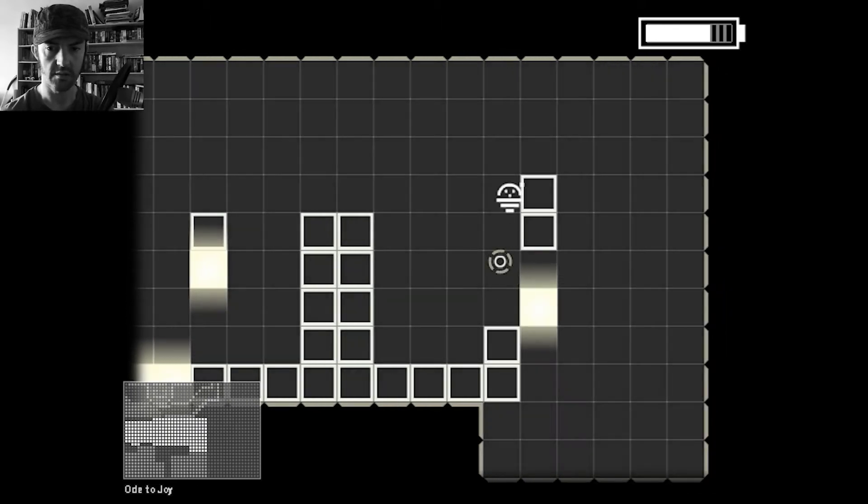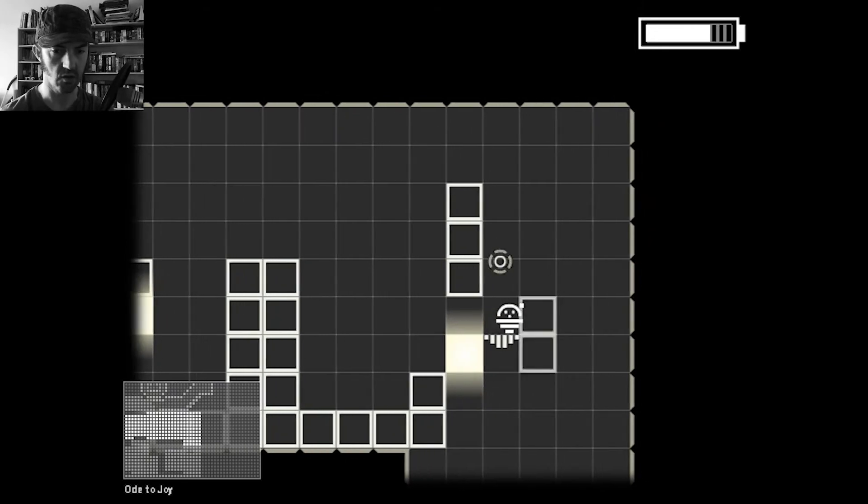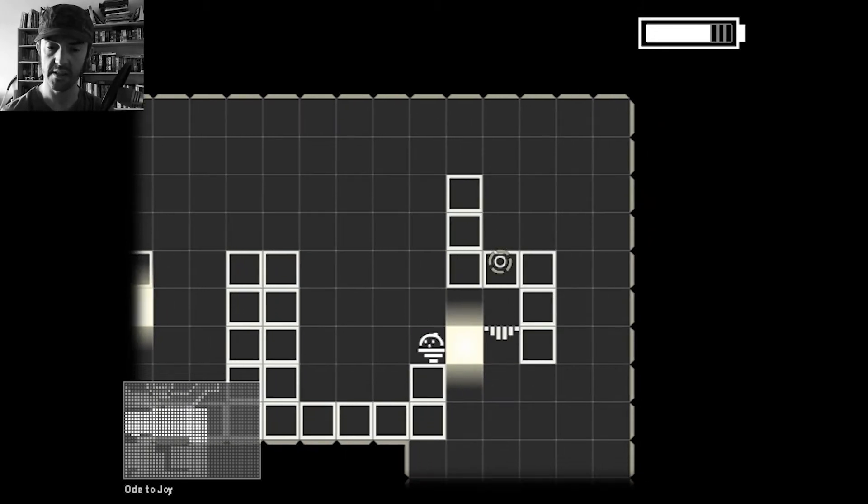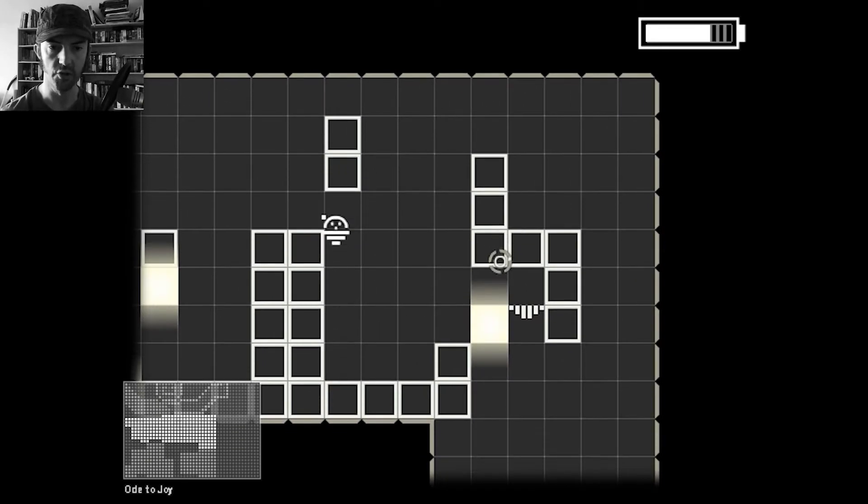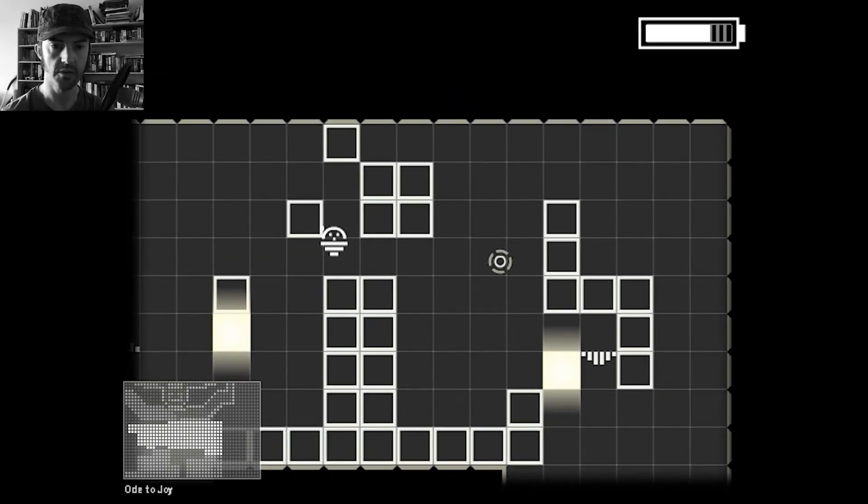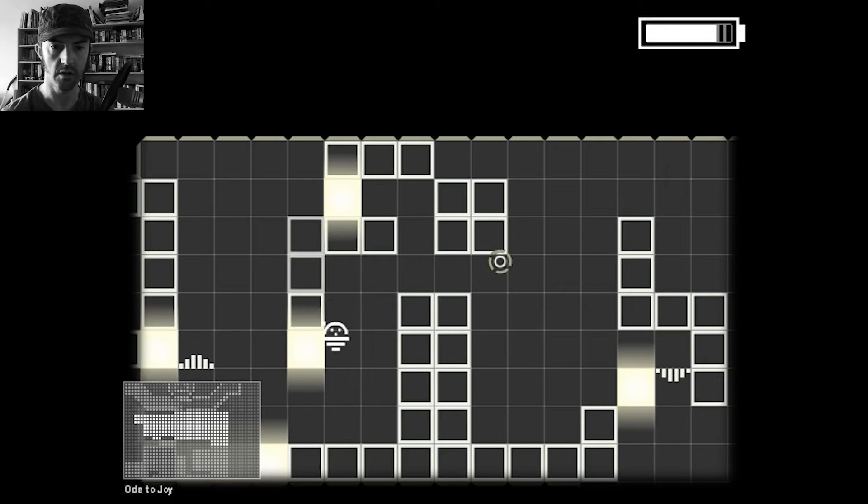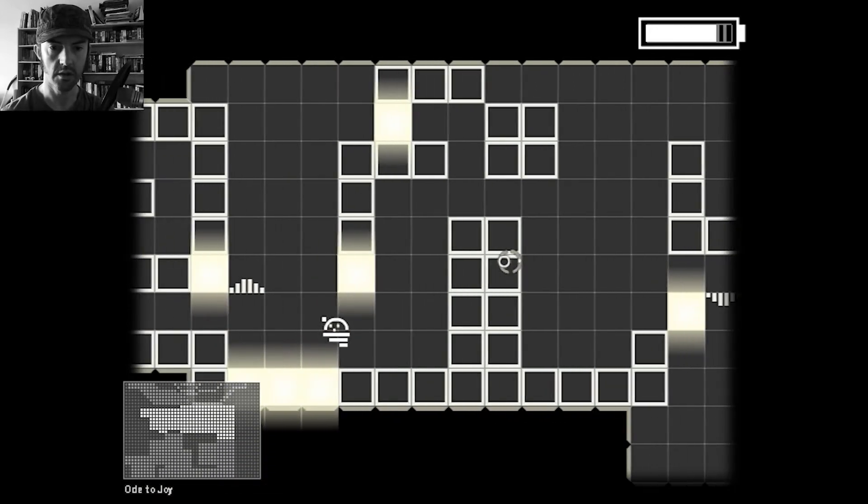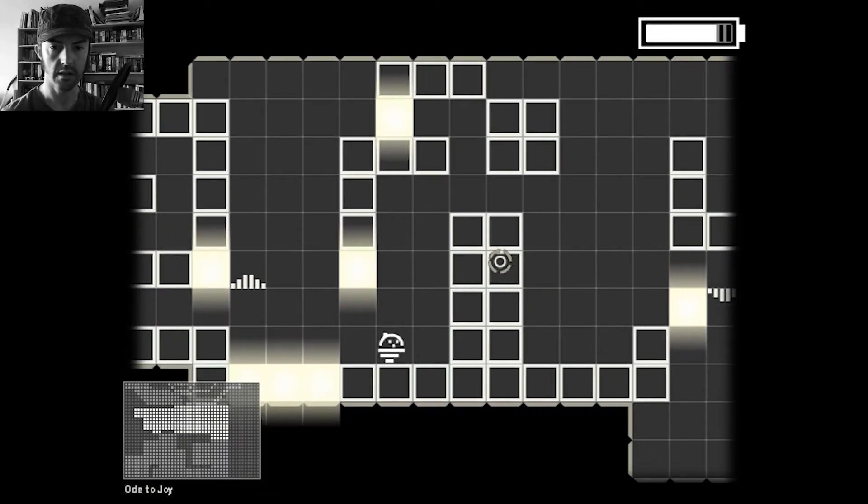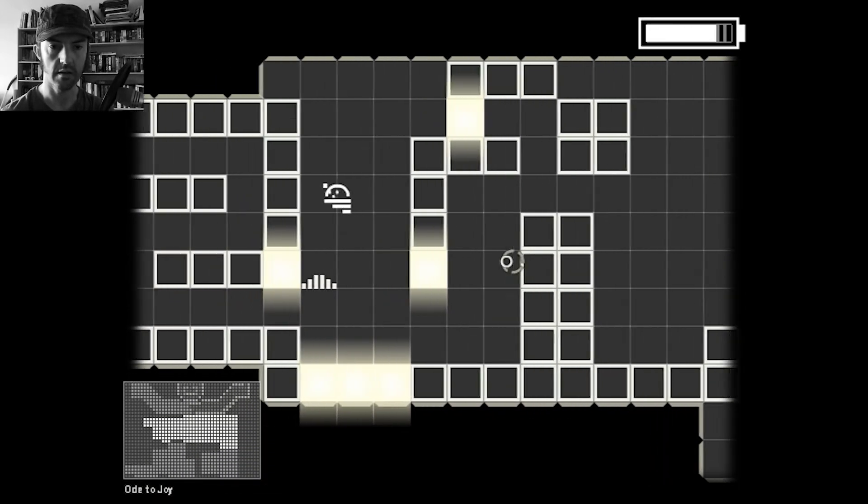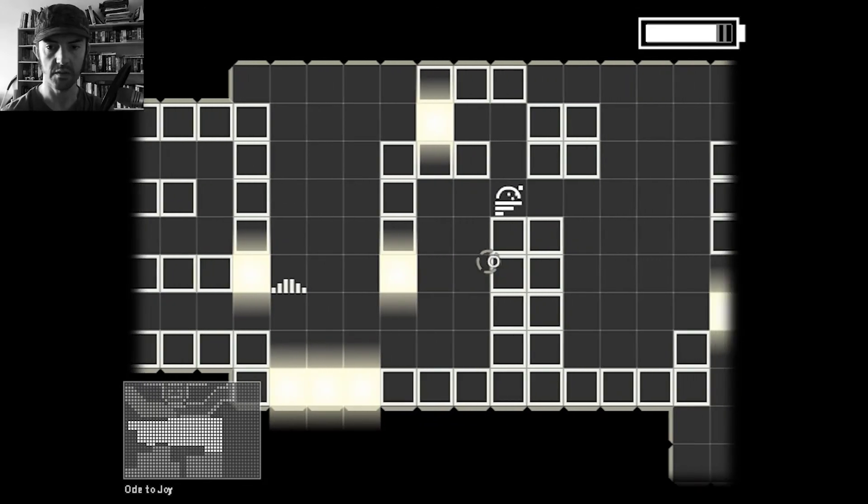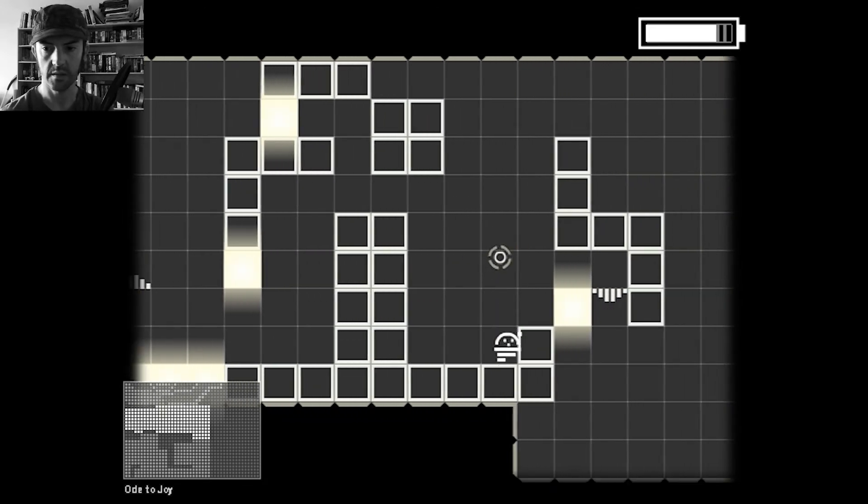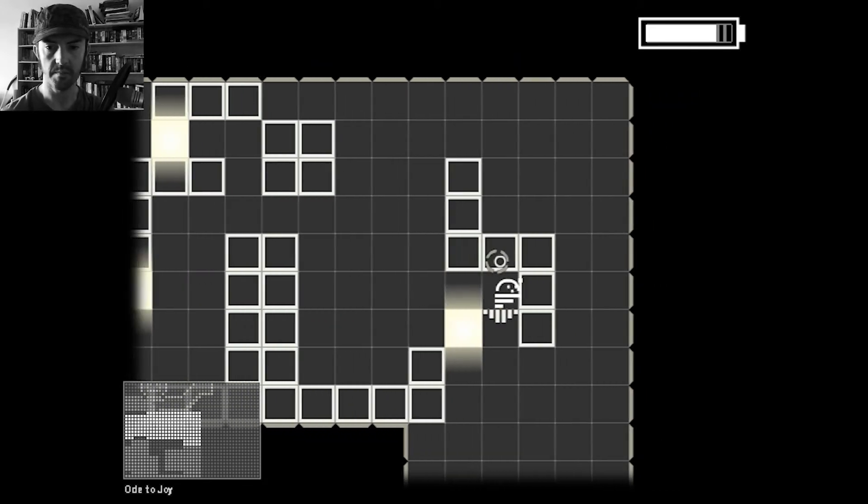So all the levels have got names as well. This is called Ode to Joy. Oh, I wonder if it's anything to do with the music that it plays at the end. I'll soon find out. Can I get through here? Yeah. How many left? Two more. Two more. Nothing. Nothing. There. Nothing there. No. Must be over here. All right. I'm getting the hang of it. It's an interesting little, as I say, monochromatic type game.